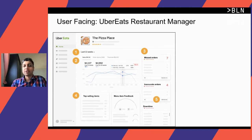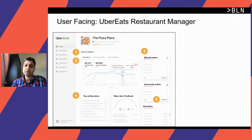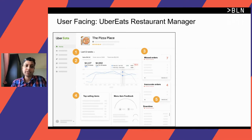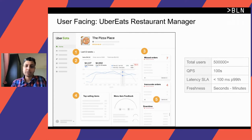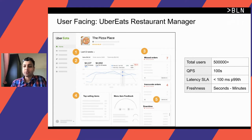Another good example is the restaurant manager dashboard by Uber Eats, given to restaurant owners globally where they can see sales metrics on a week-over-week basis, inaccurate orders, top-selling items, and so on. To build something like this requires a lot of concurrent queries, and again each query must execute very quickly.